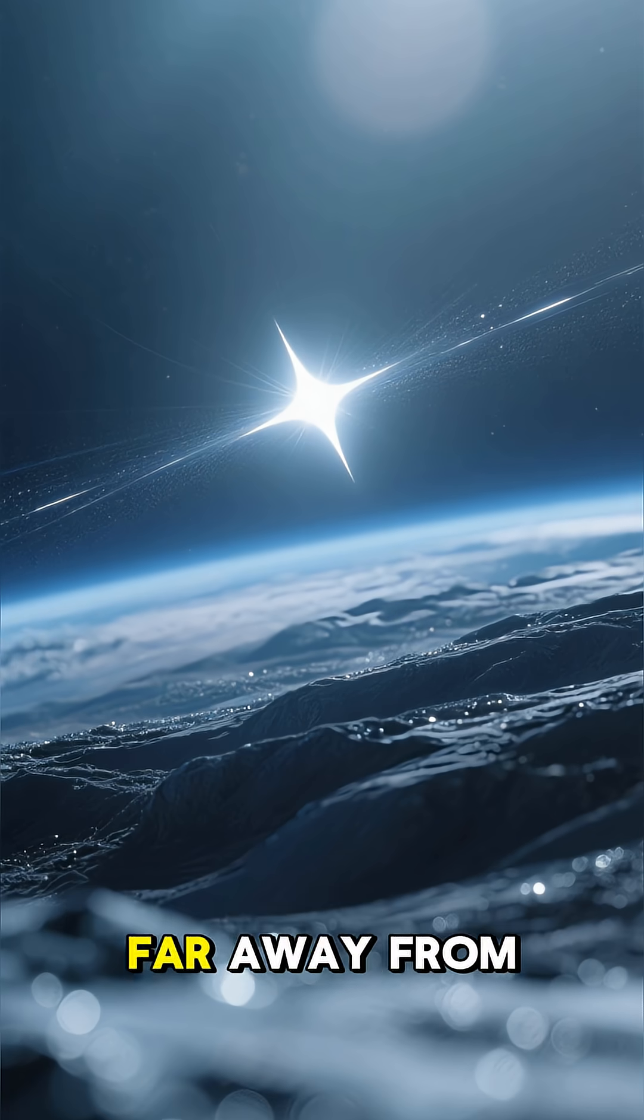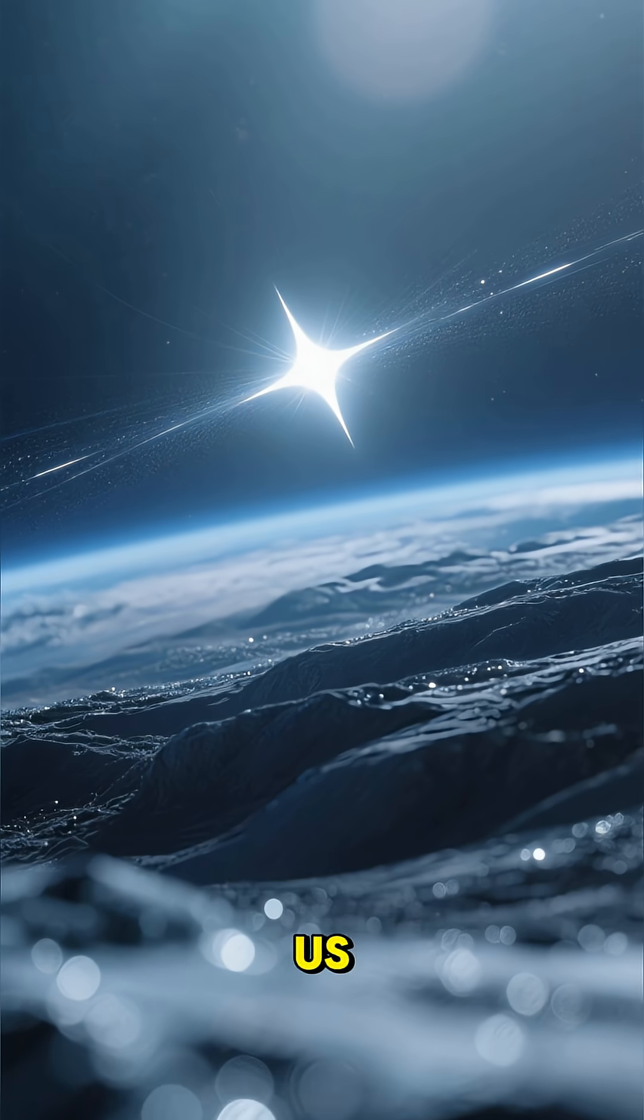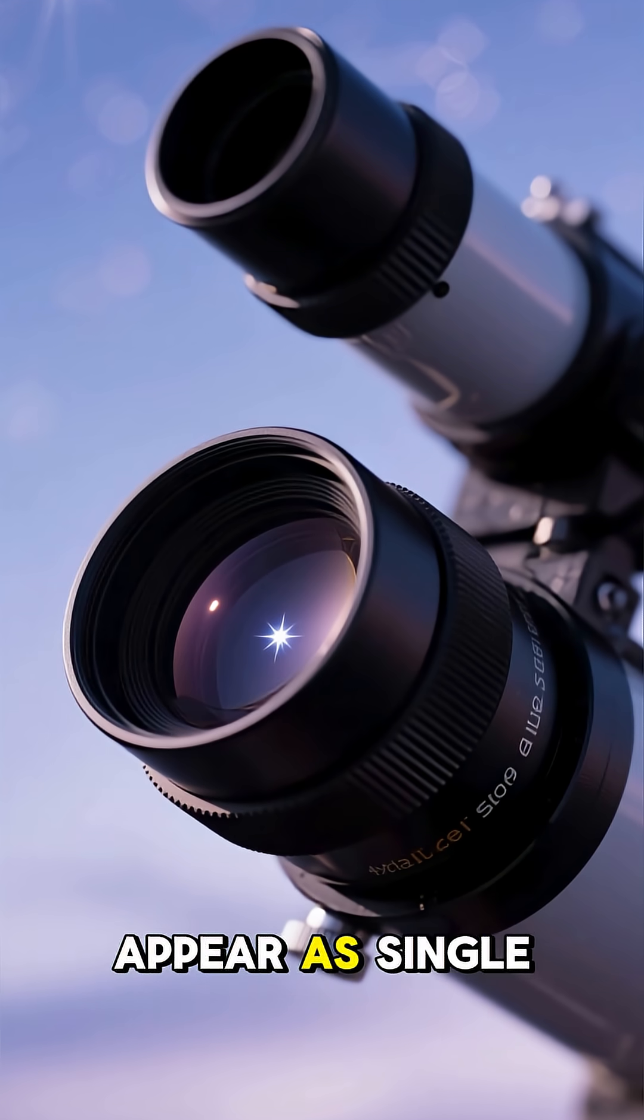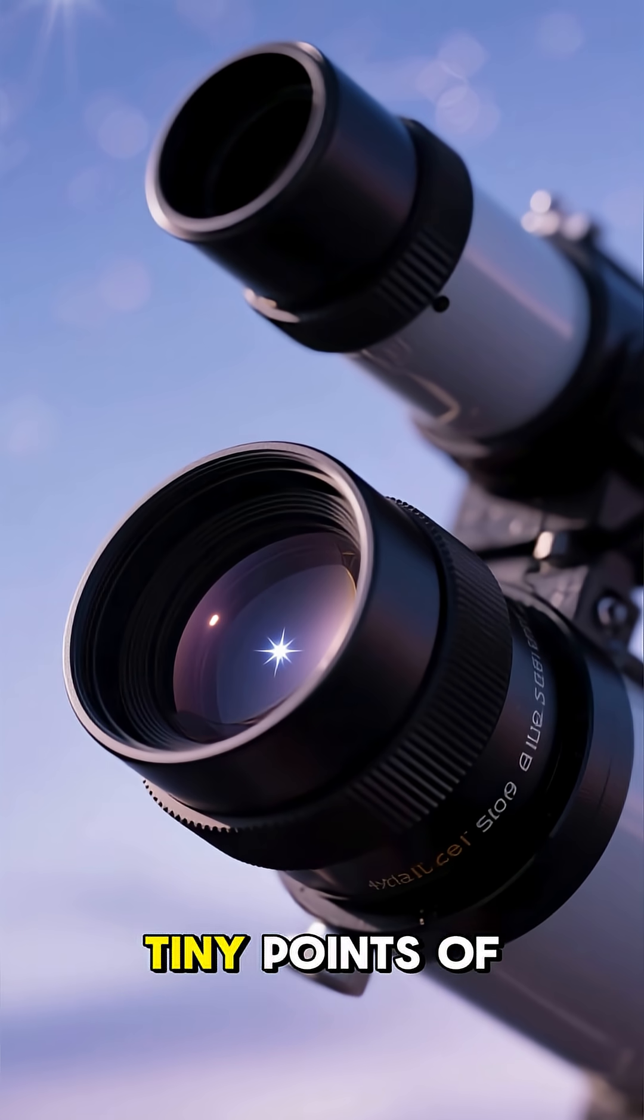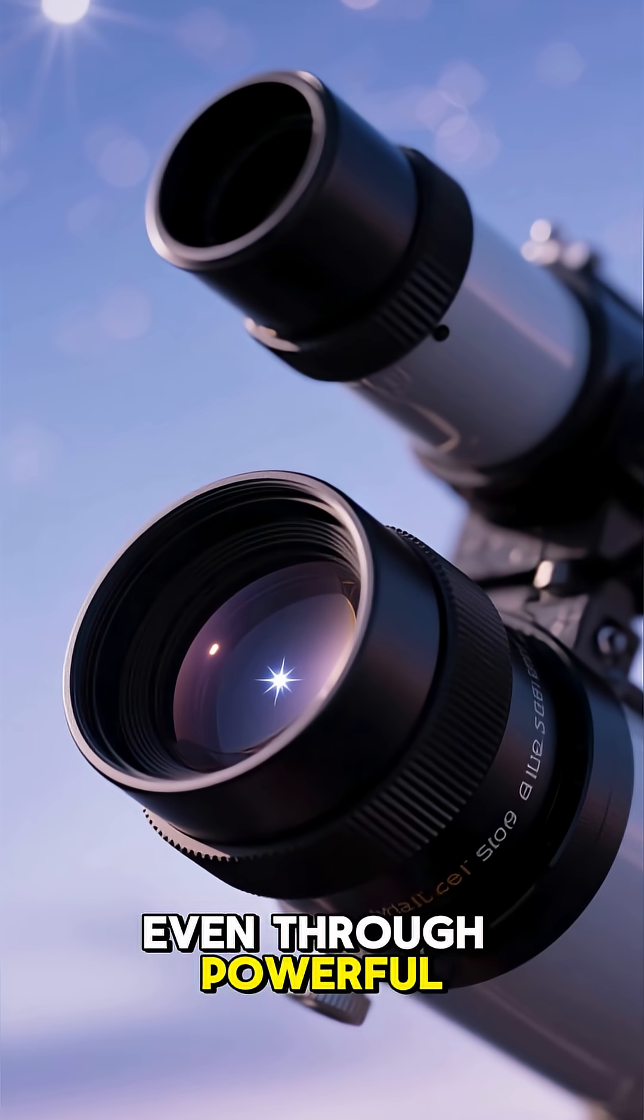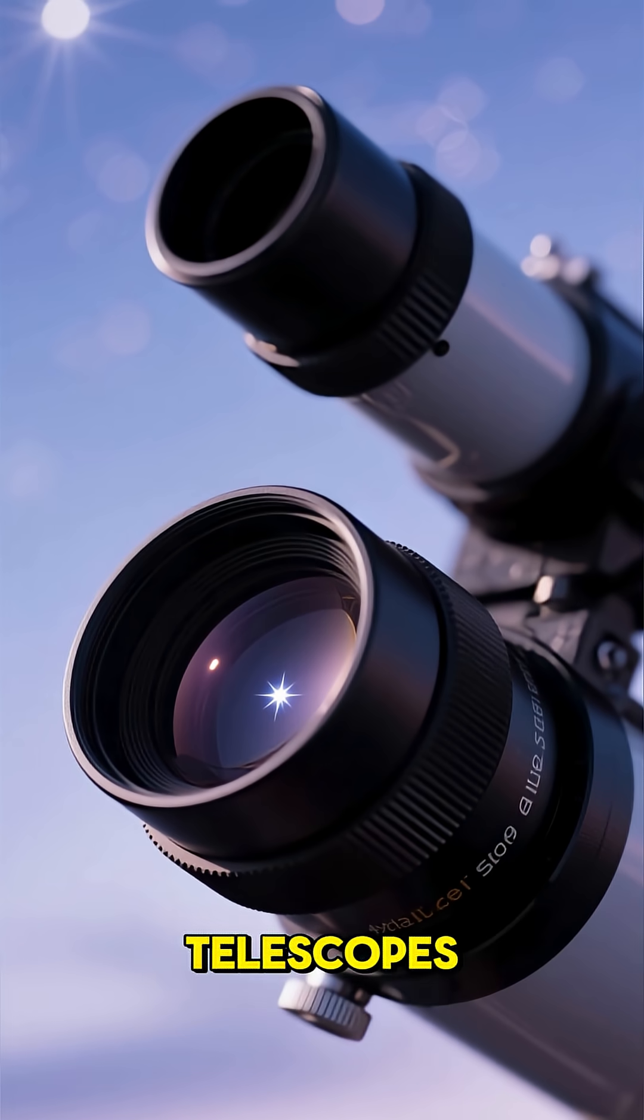Stars are incredibly far away from us. They're so distant that they appear as single, tiny points of light, even through powerful telescopes.